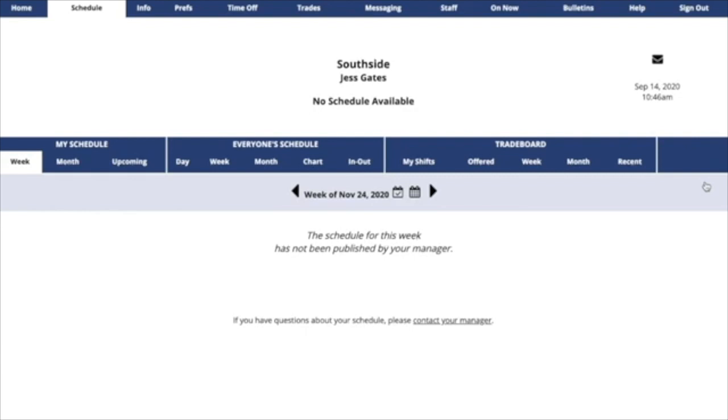Also note that sometimes managers will publish one position, say, front cashier, before they publish another, say, inventory. You'll only be able to add and edit shifts for positions that have already been published.